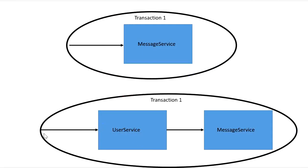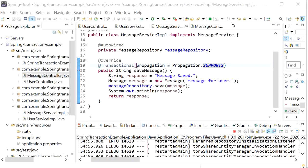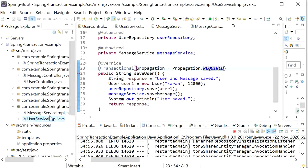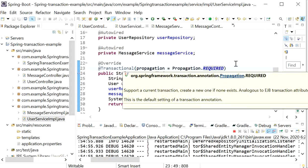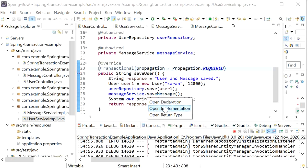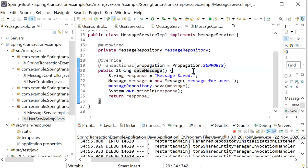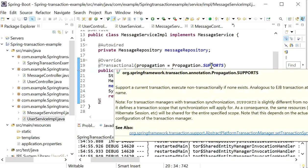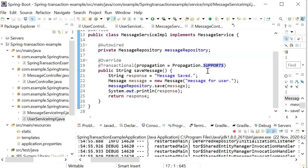For the second SUPPORTS example: calling from user service with propagation level REQUIRED, which calls message service with propagation SUPPORTS. In this case, message service will use only the already-created transaction and will not create any new transaction.